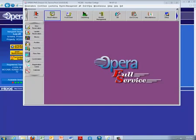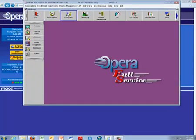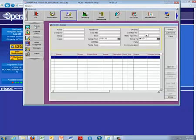Welcome back to Opera. Now we are going to check somebody into the hotel. We are going to select the front desk department and select arrivals on the left-hand side.